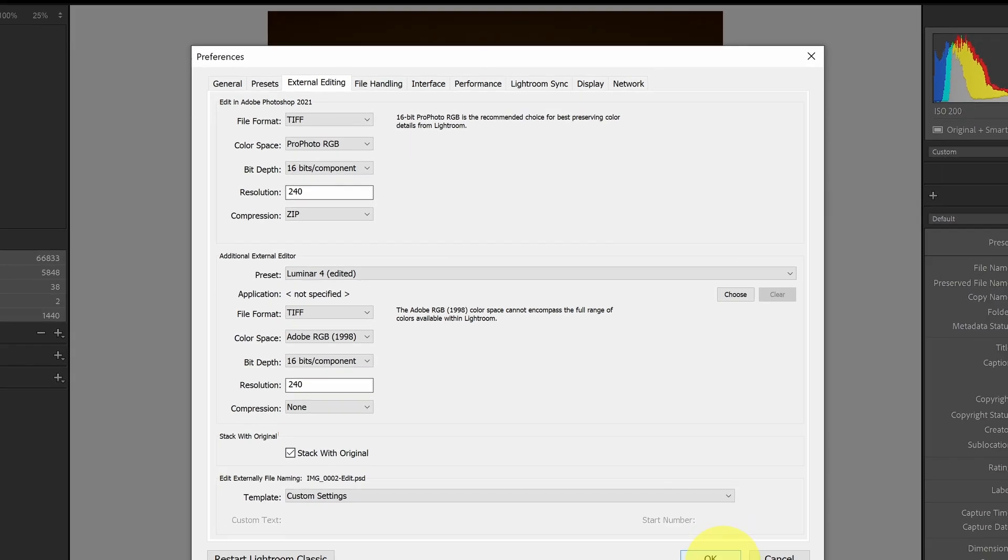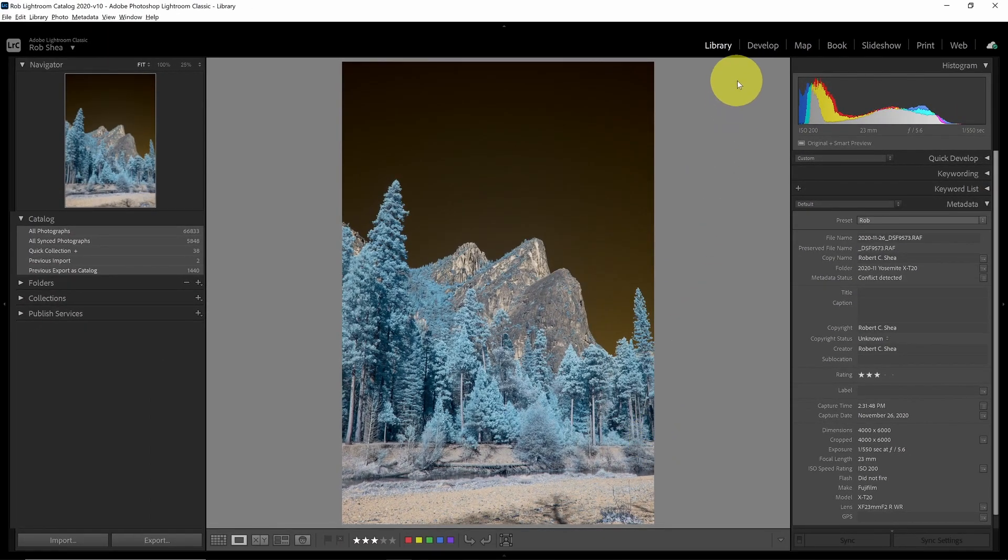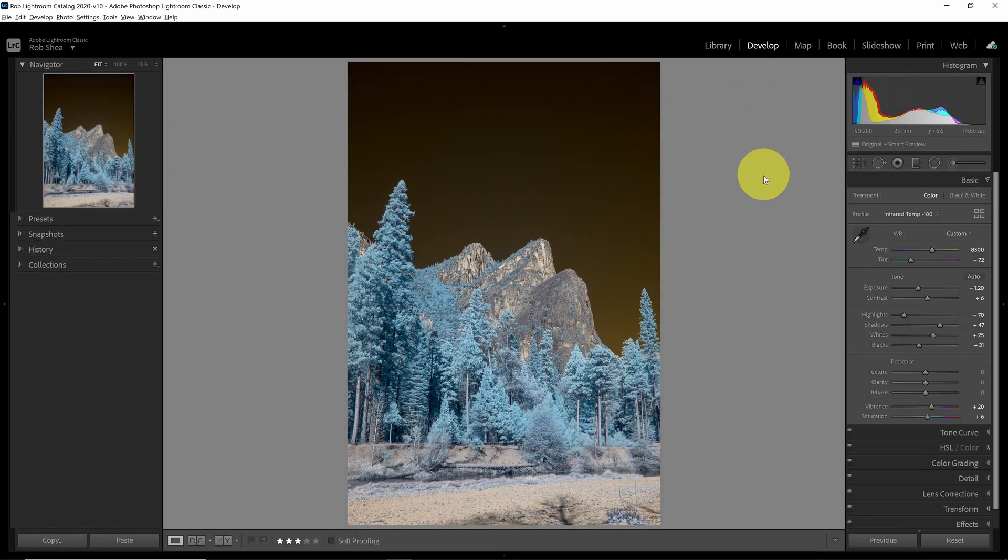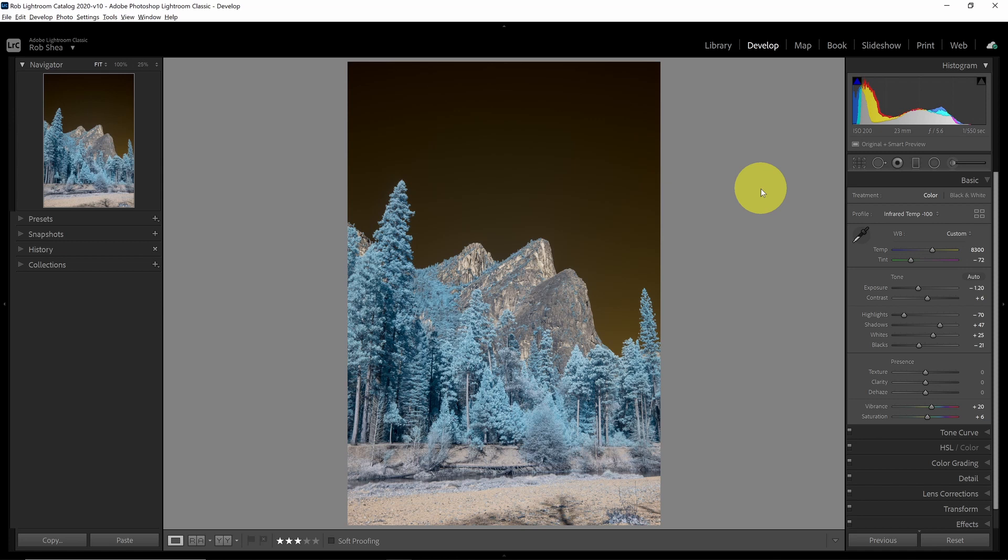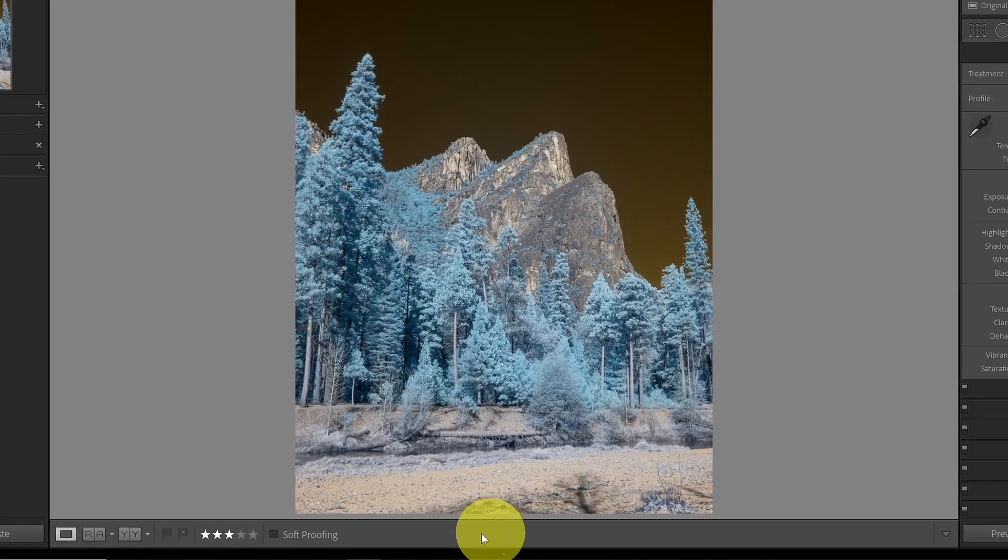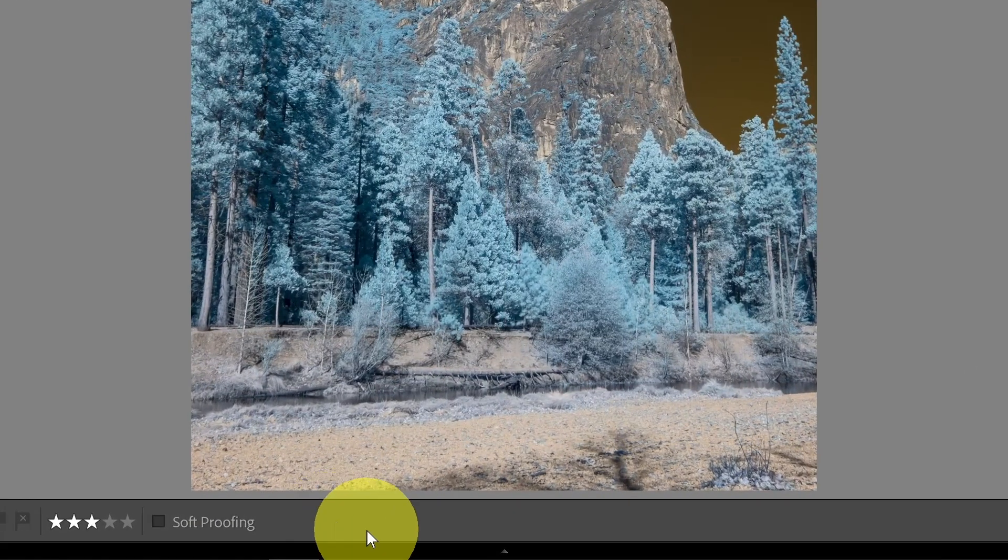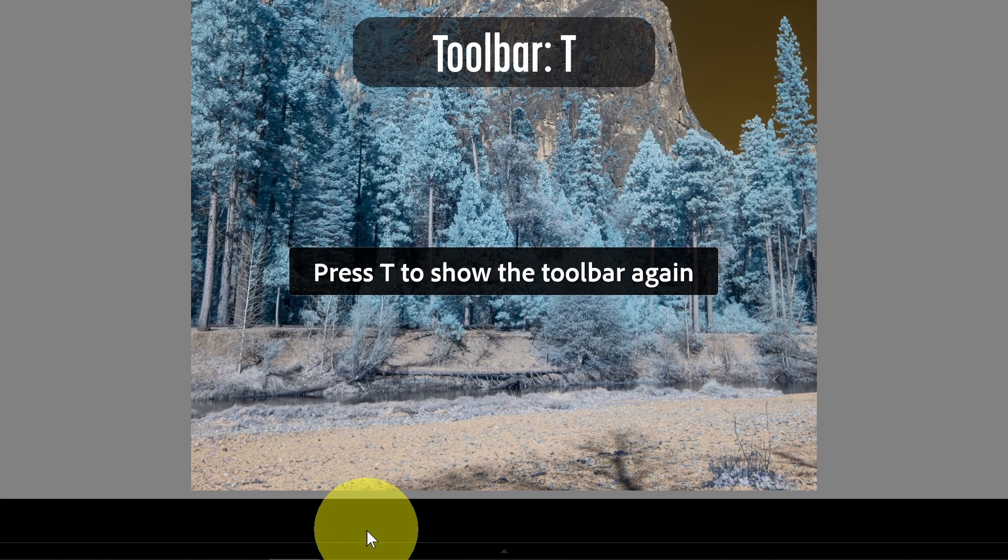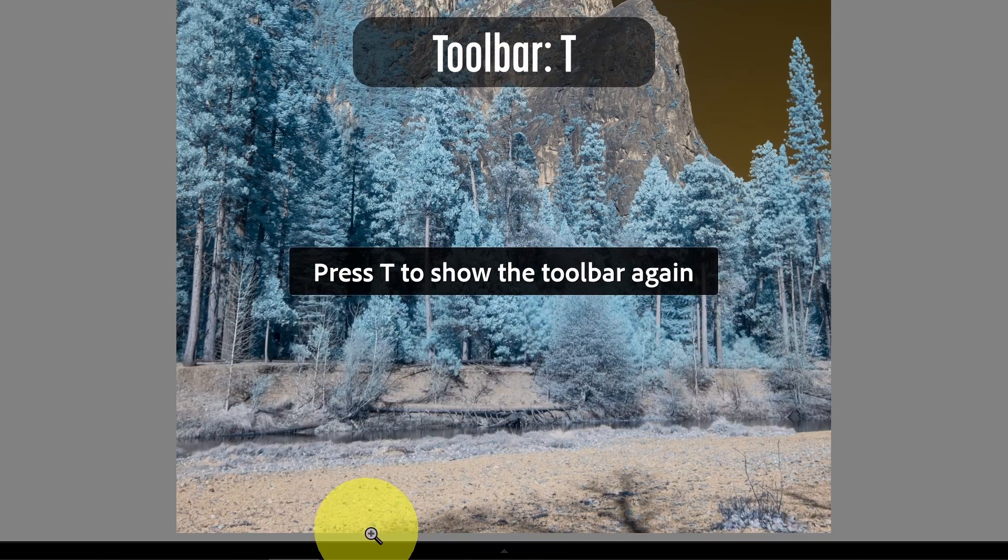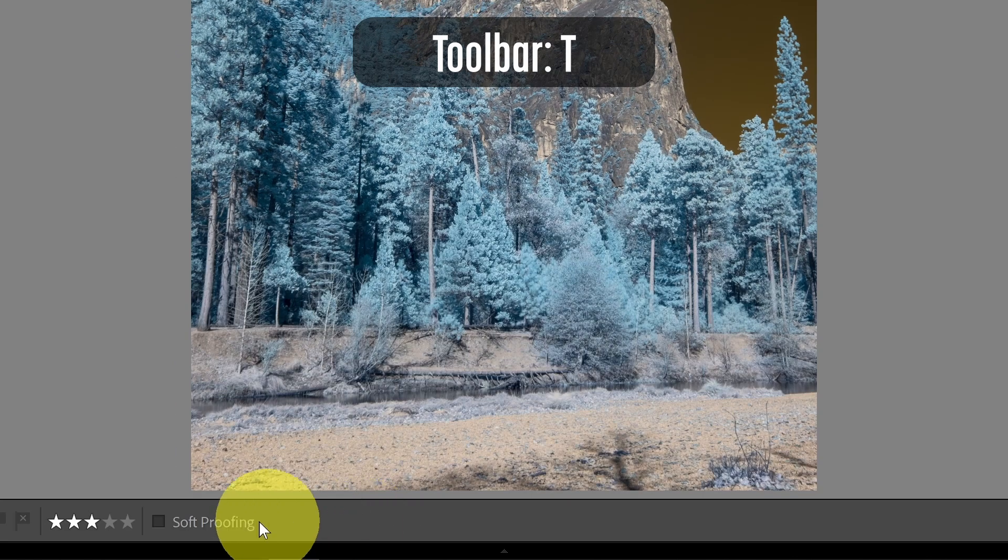Next, let's go over to the Develop module. And the Develop module is going to use ProPhoto RGB for all of your standard developing. But there's something that you can do to proof what it will look like if you switch to another profile, such as if for printing, and that's with softproofing. If I look at the toolbar down here, if you don't see the toolbar, just hit the T key. That'll hide and show the toolbar. There's a softproofing option, which you can click, or you can hit the S key to bring up softproofing.